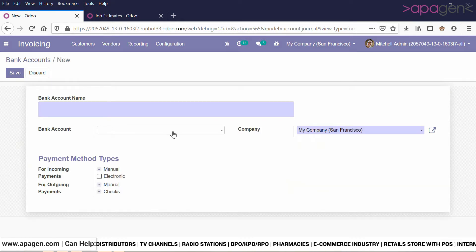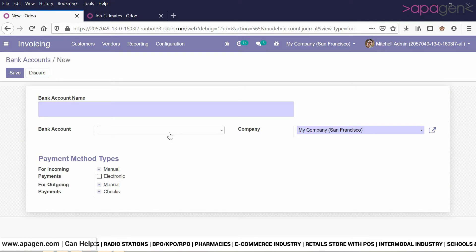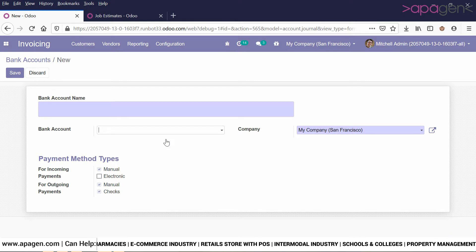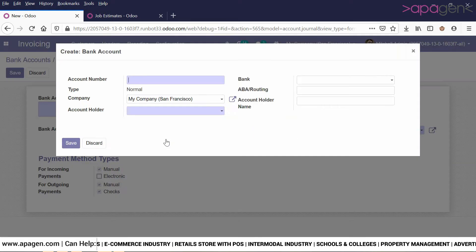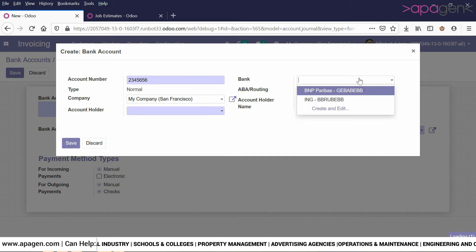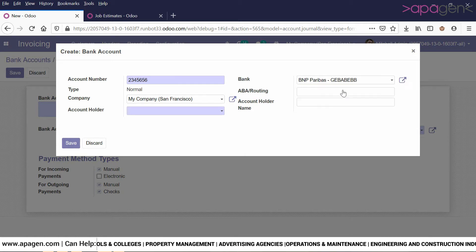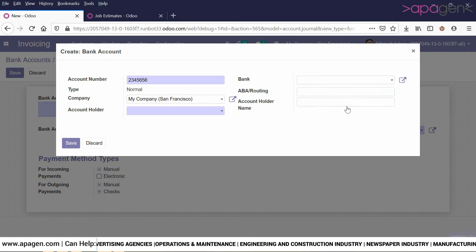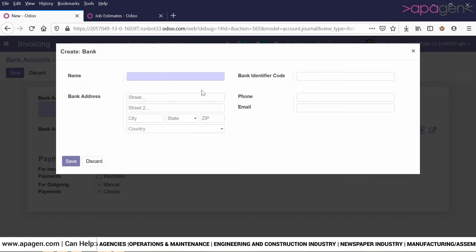If you click on create, the system will ask you to create a bank account name. Note that this is a form for a journal. You can create a bank account by clicking on 'create and edit'. Enter the account number and choose a particular bank. If you have not created a bank yet, you can click on 'create and edit' to create a new bank.